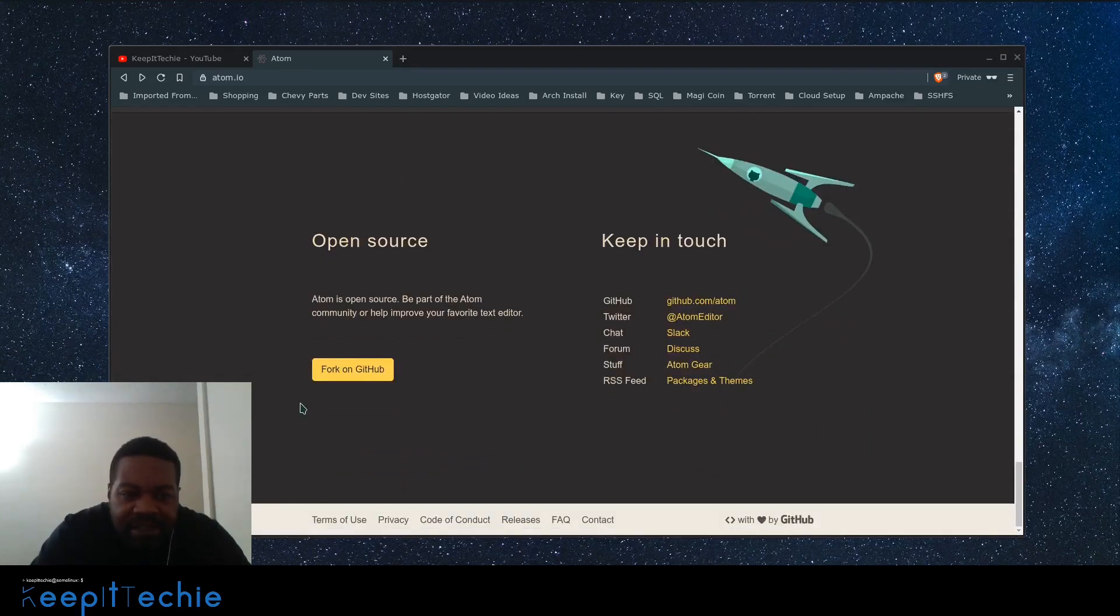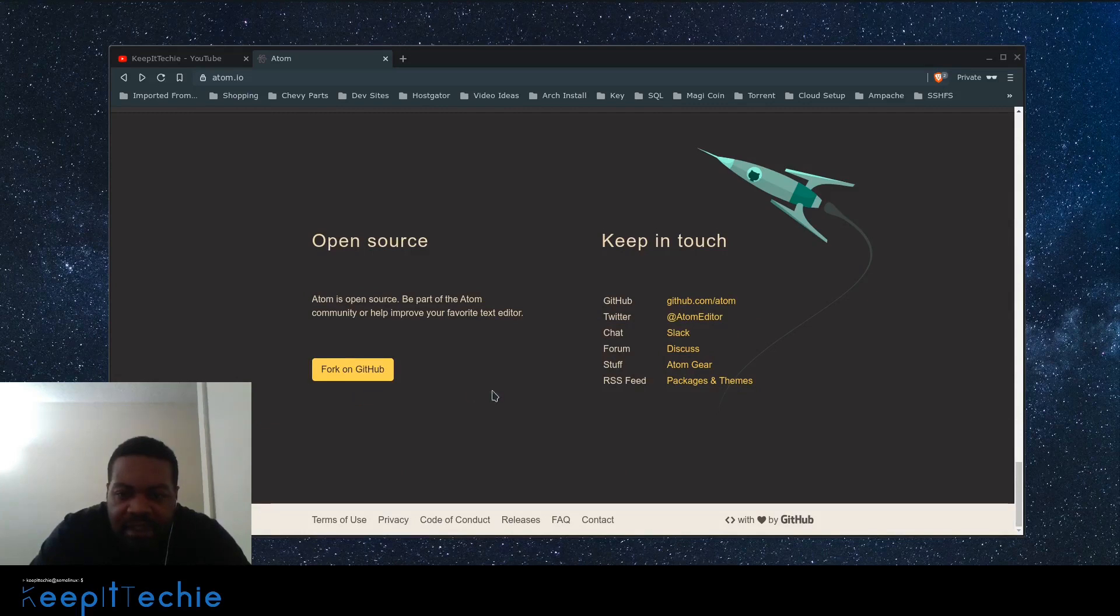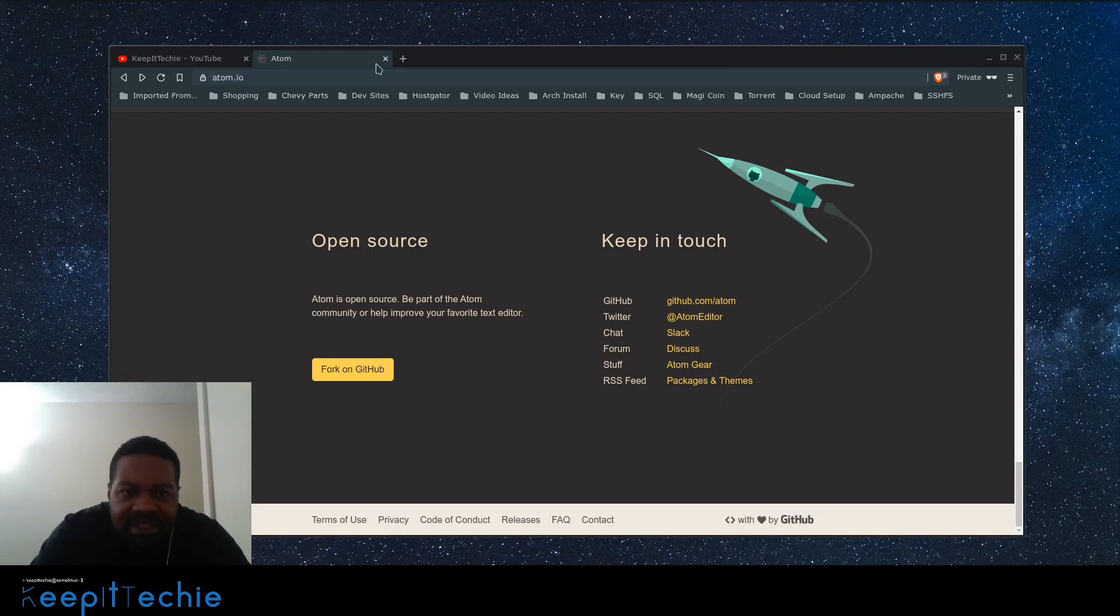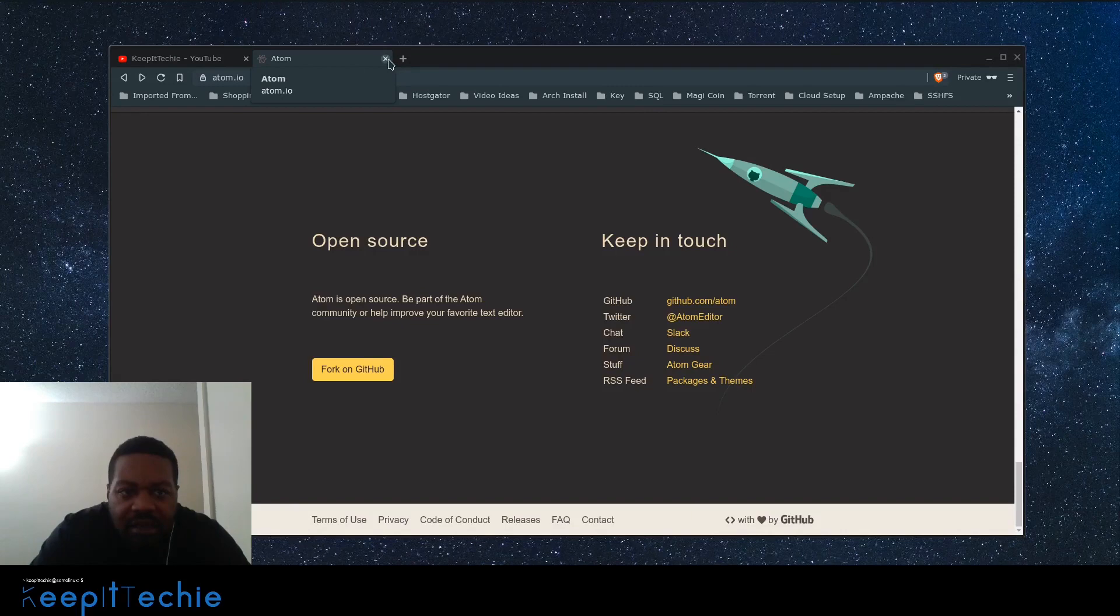That's pretty much it. You can actually go to the source code and see it on GitHub, and here is the contact information. So let's get started. I'm going to make this video pretty short. I want to go through and show you guys how to install it on Arch.